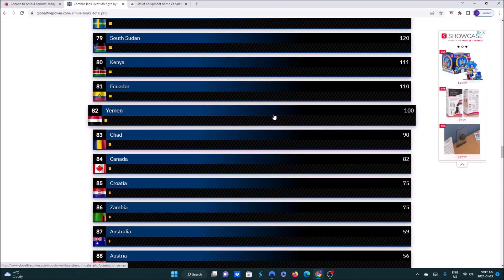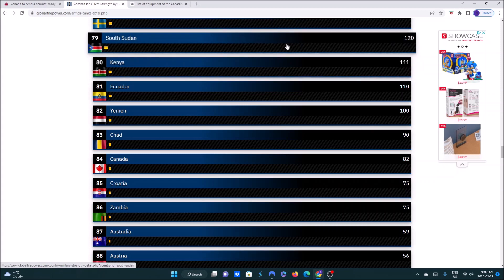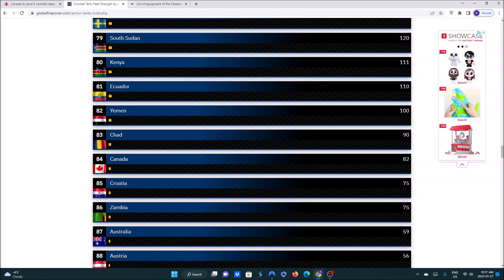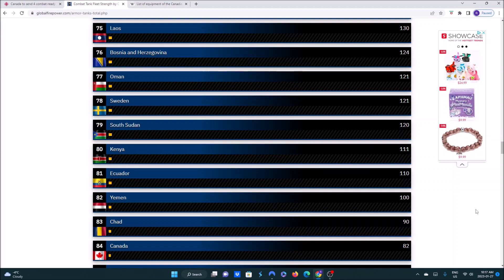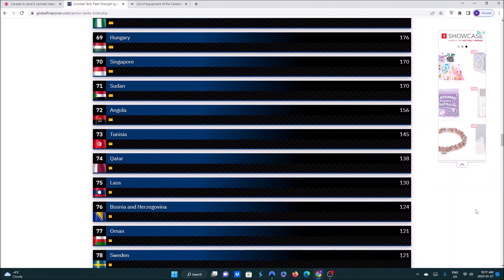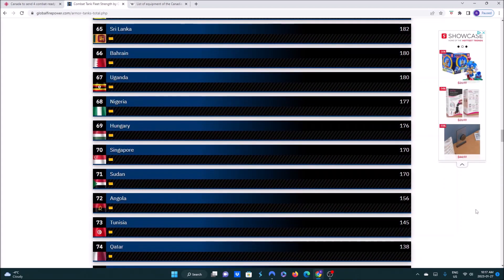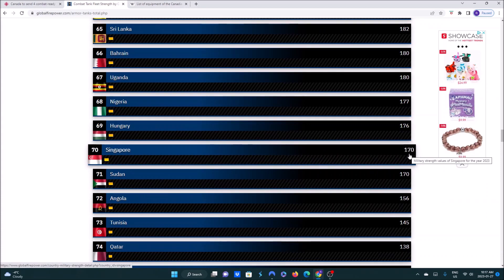Behind Chad, Yemen, Ecuador, and Kenya, and South Sudan. We have more than Australia does, so we're ahead of somebody. Sweden, Oman, Bosnia. You get the idea. Even Singapore has 170 tanks for a country of their size.